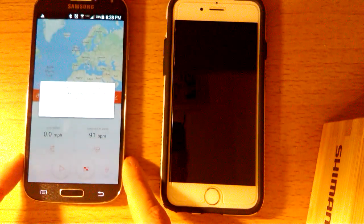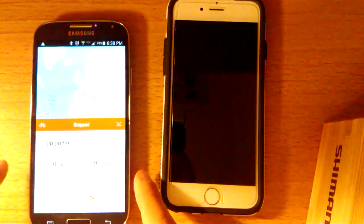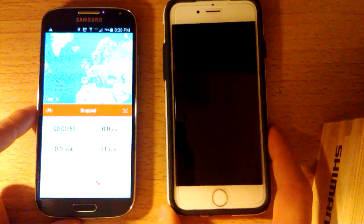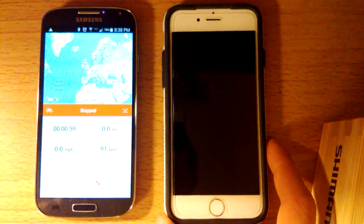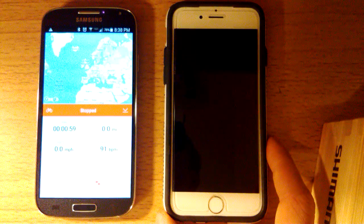So that is how you hook up your iPhone or Android phone to a Bluetooth heart rate monitor. Thank you for watching.